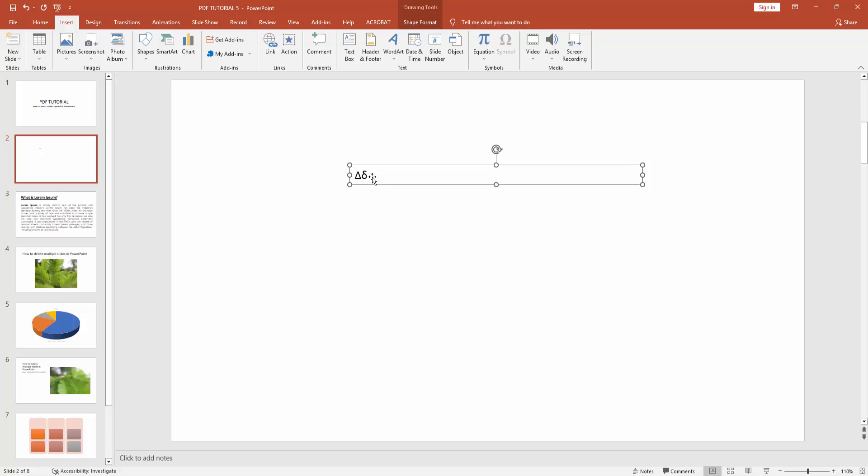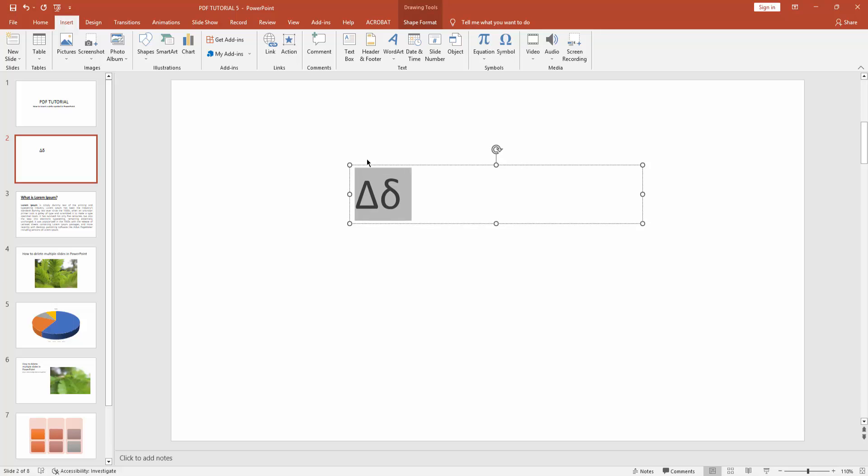Now you can see I insert delta symbol in Microsoft PowerPoint very easily.